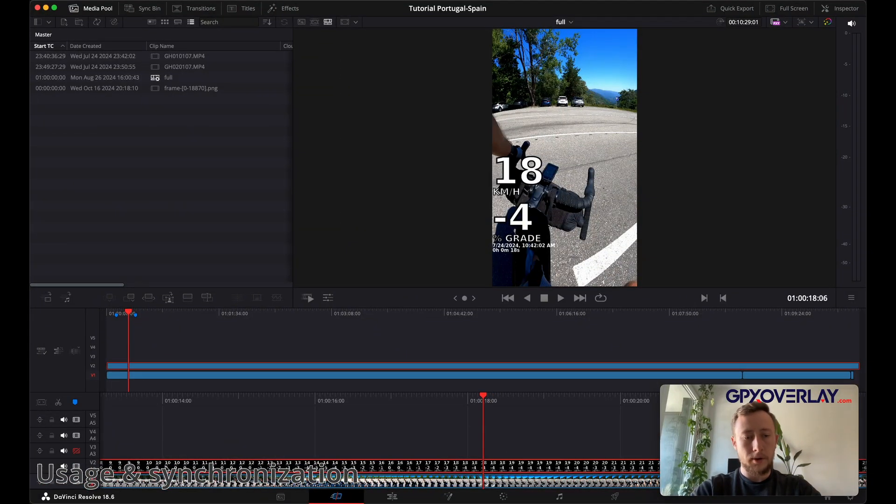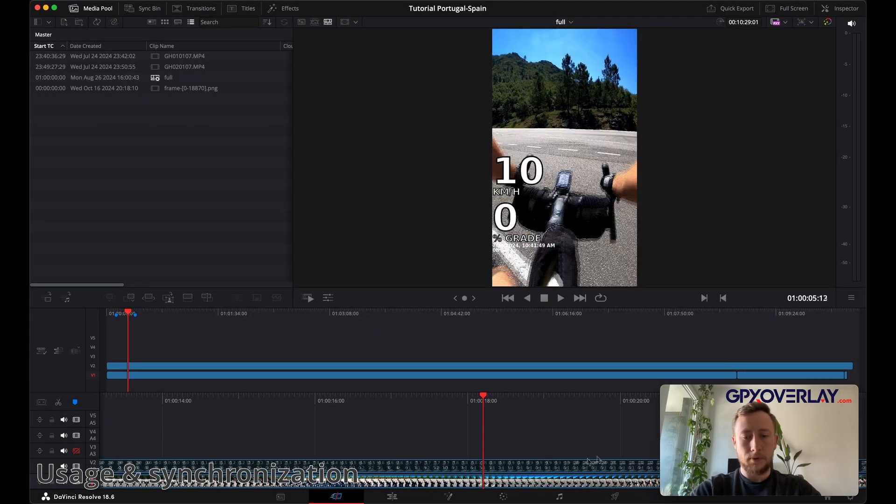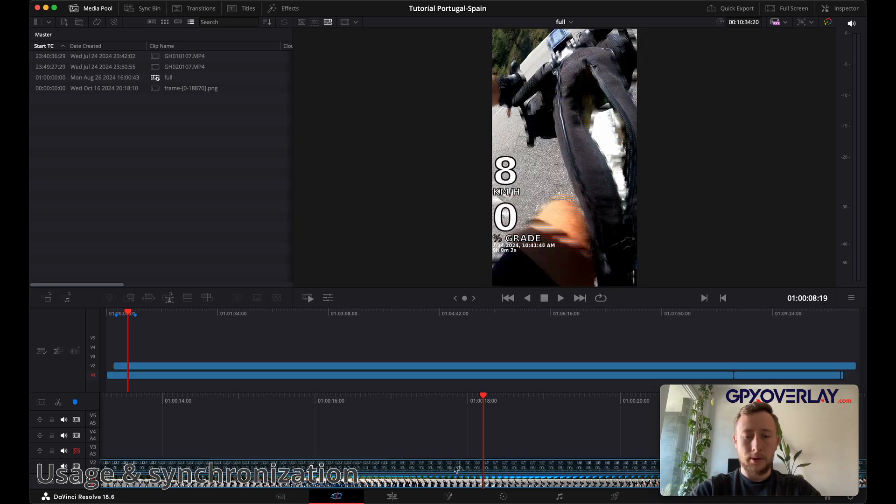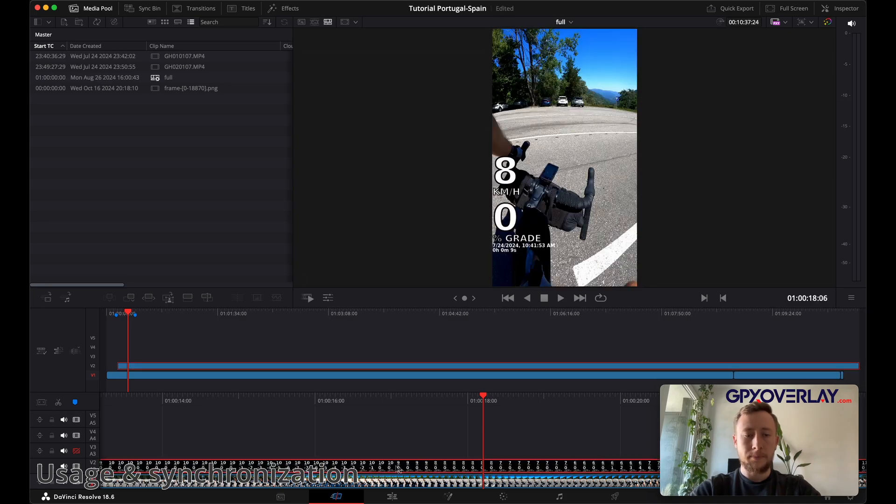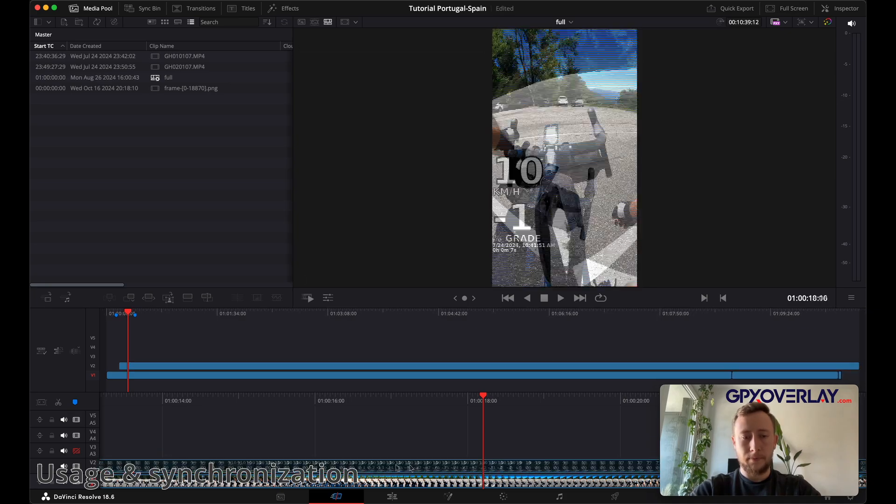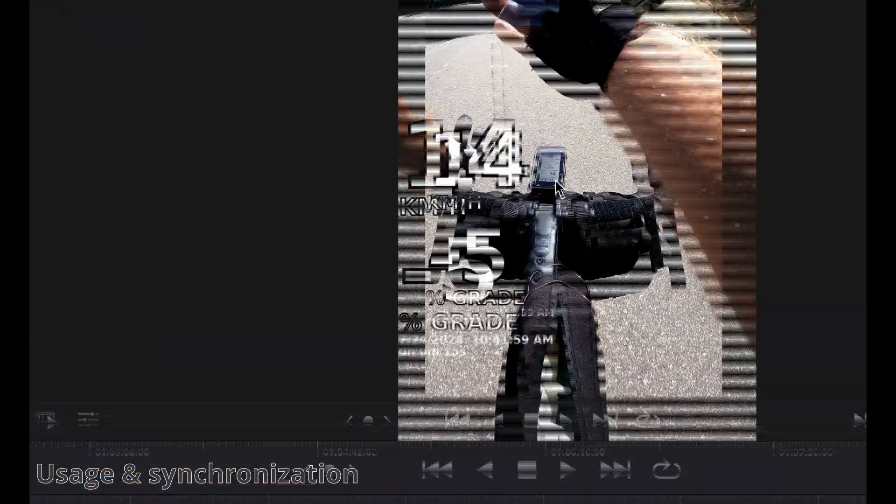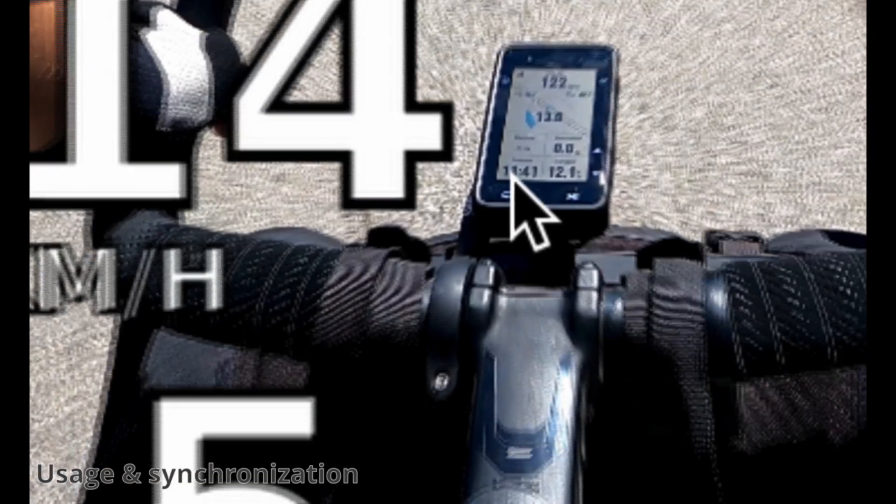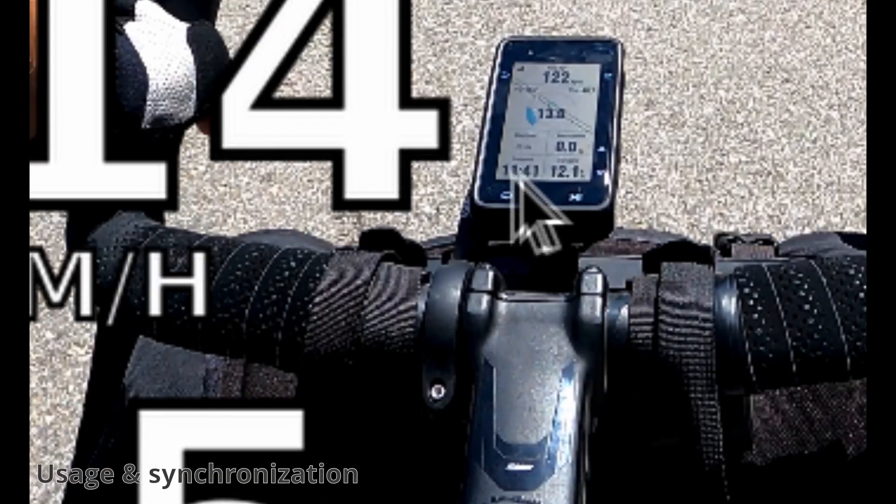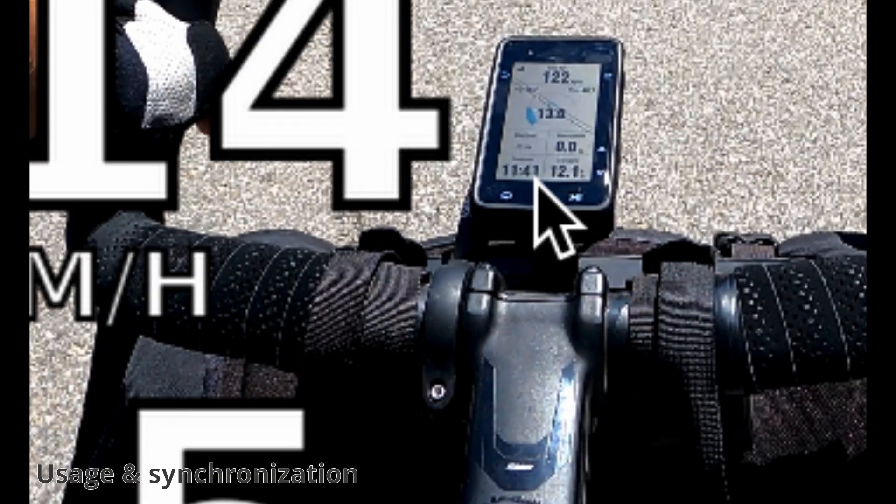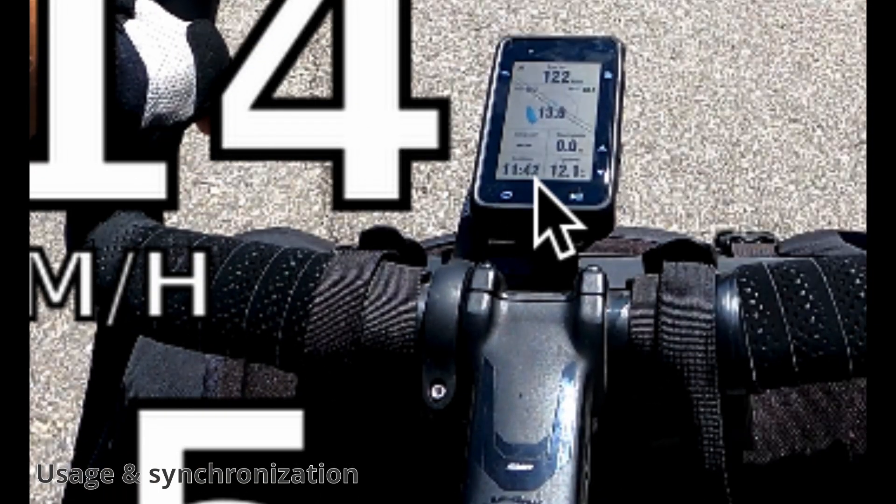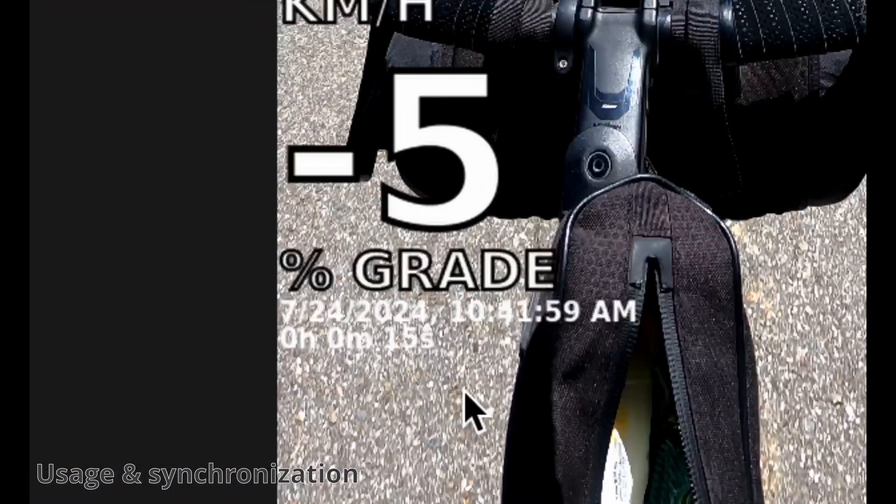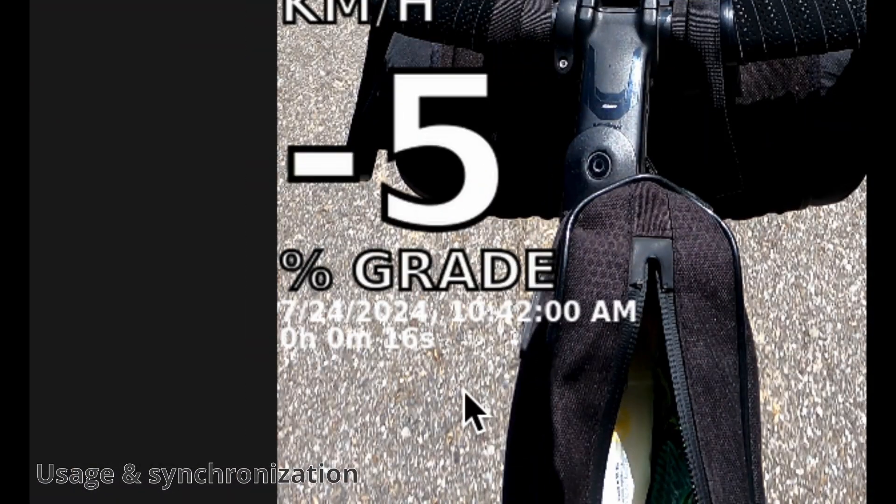So just grab the clip on the timeline and move it a bit. Okay, I see this is synchronized right now. Now, in the bike computer, you can see that the minute is changing from 41 to 42. And overlay too.